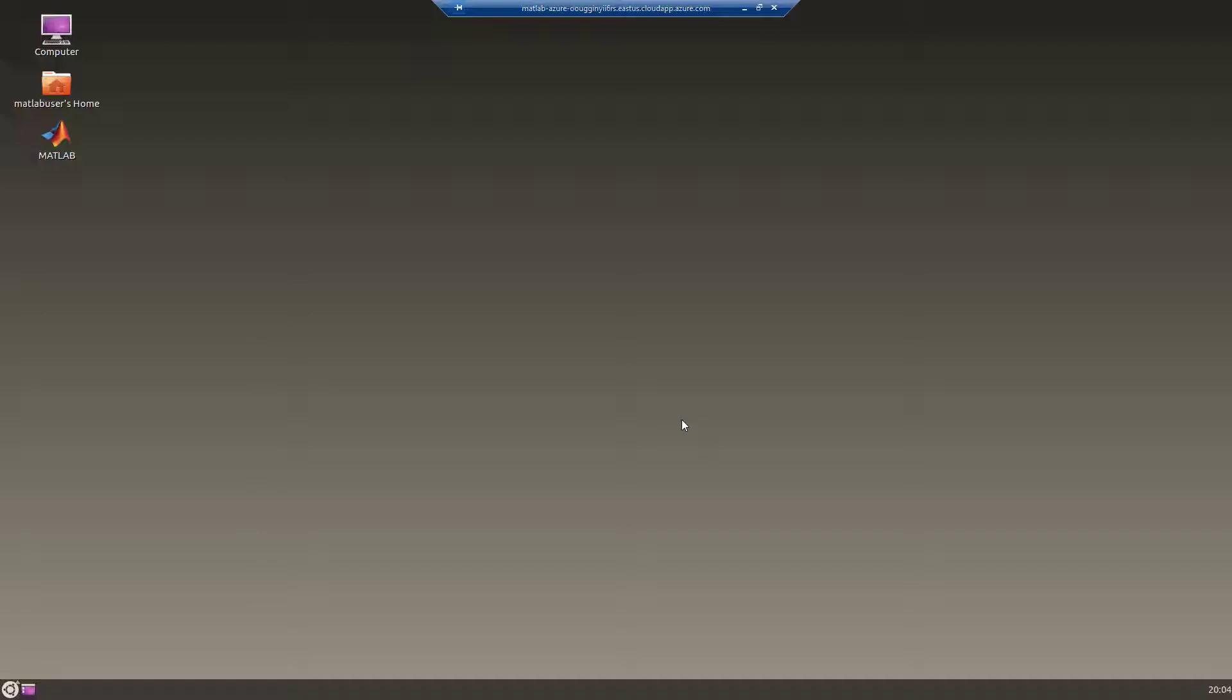Once you see the MATLAB icon on the desktop, double click it to launch MATLAB. This will take a few minutes the first time you launch it.